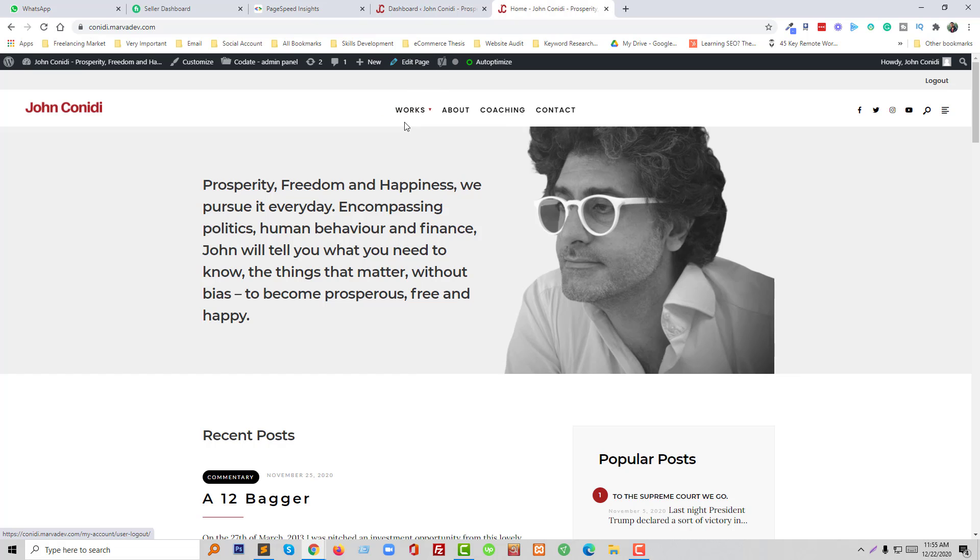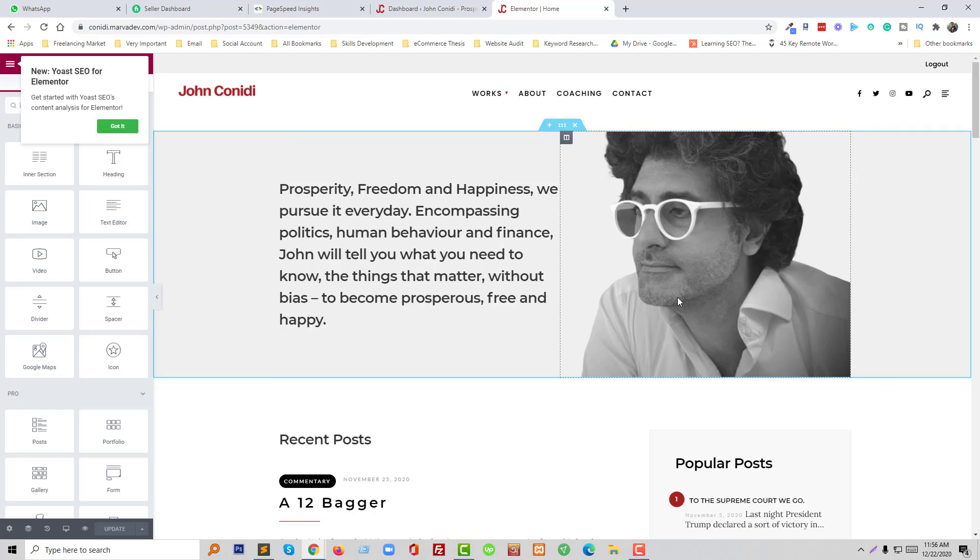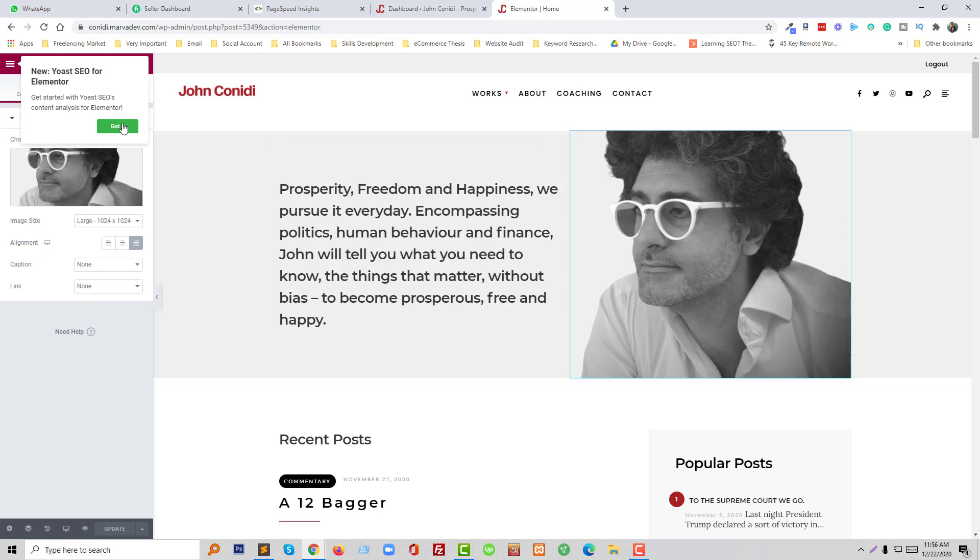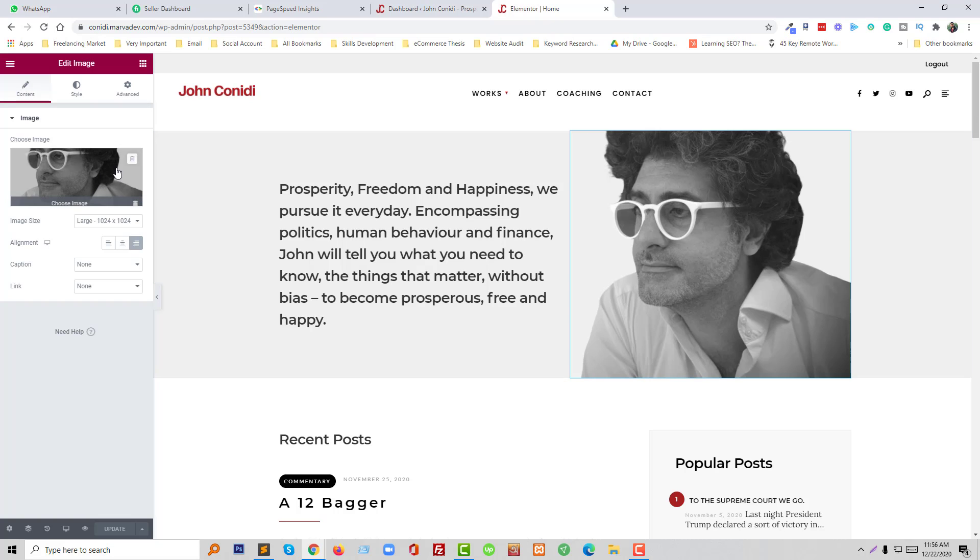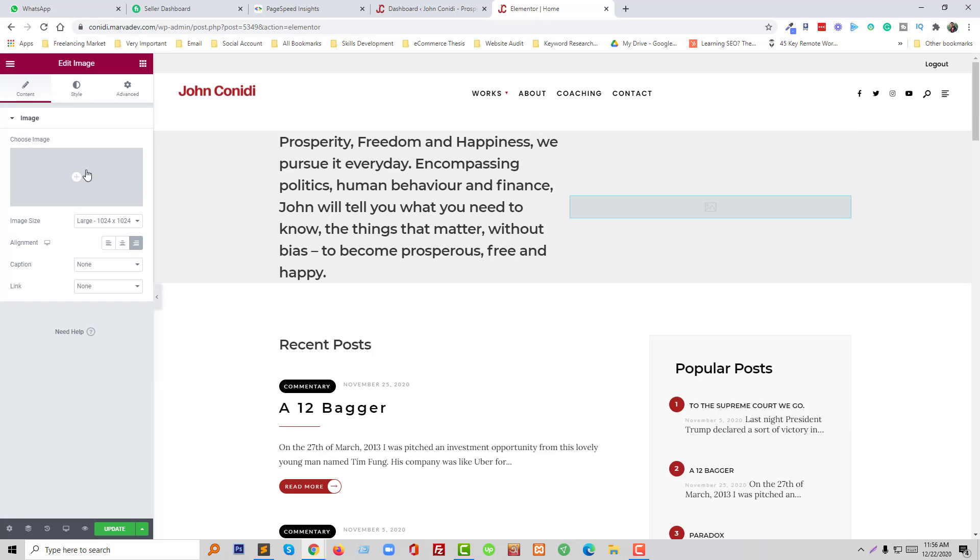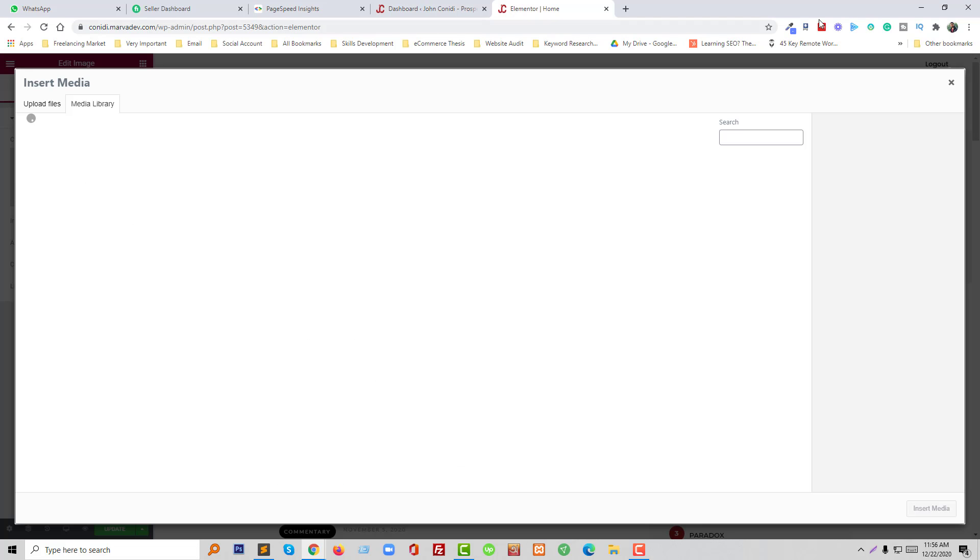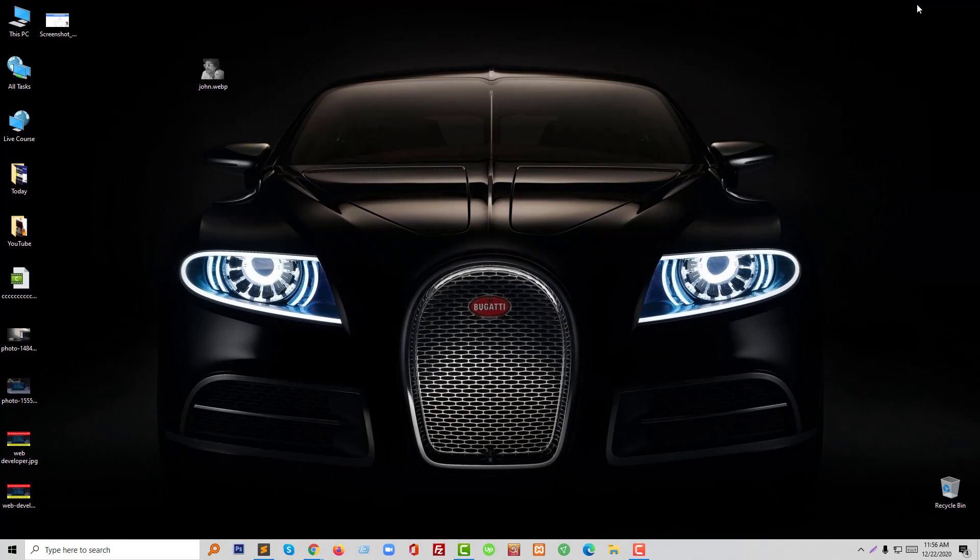Okay, so I wanted to use this image as WebP format. So now I'm going to remove this one and click on choose image and I'm going to upload this.